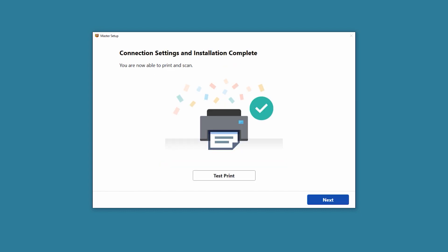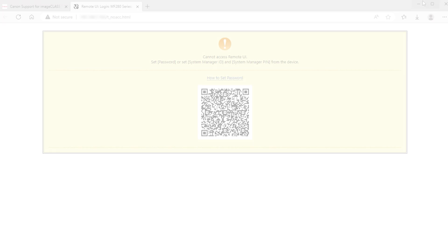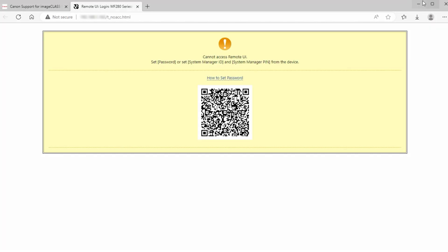If you would like to make a test print, select Test Print and it will run automatically. You can skip test printing by selecting Next. When this screen appears, select Finish. If you did not set a Remote User Interface password during the guided setup, a new browser window will open with the Remote UI QR code. You can scan the QR code for instructions on how to set up the Remote UI password. Please refer back to the user manual if you need more assistance.